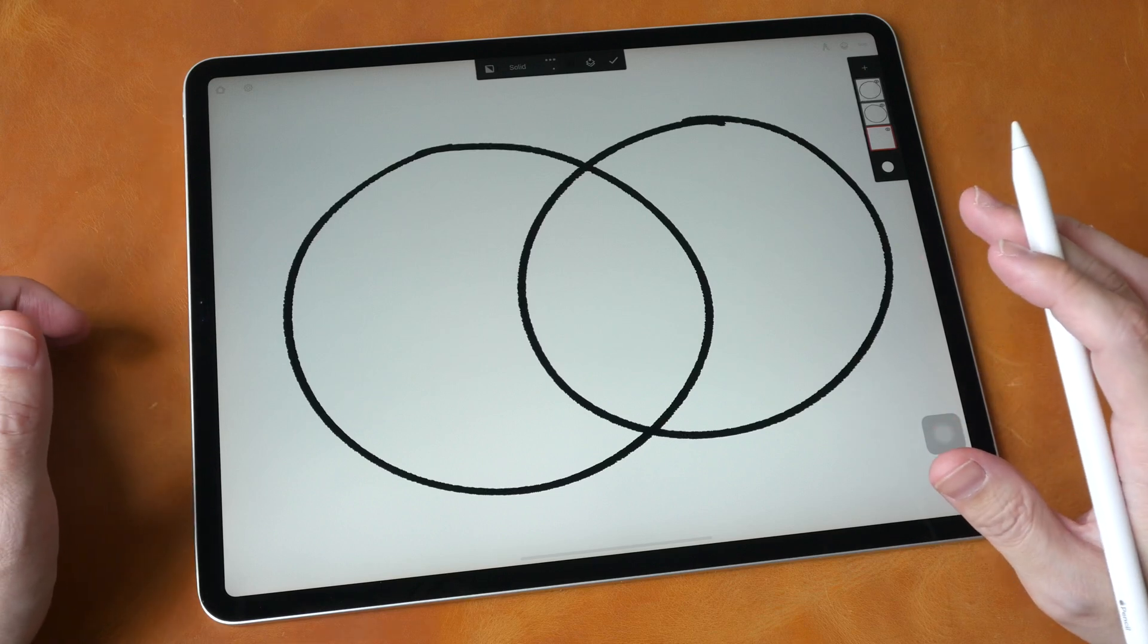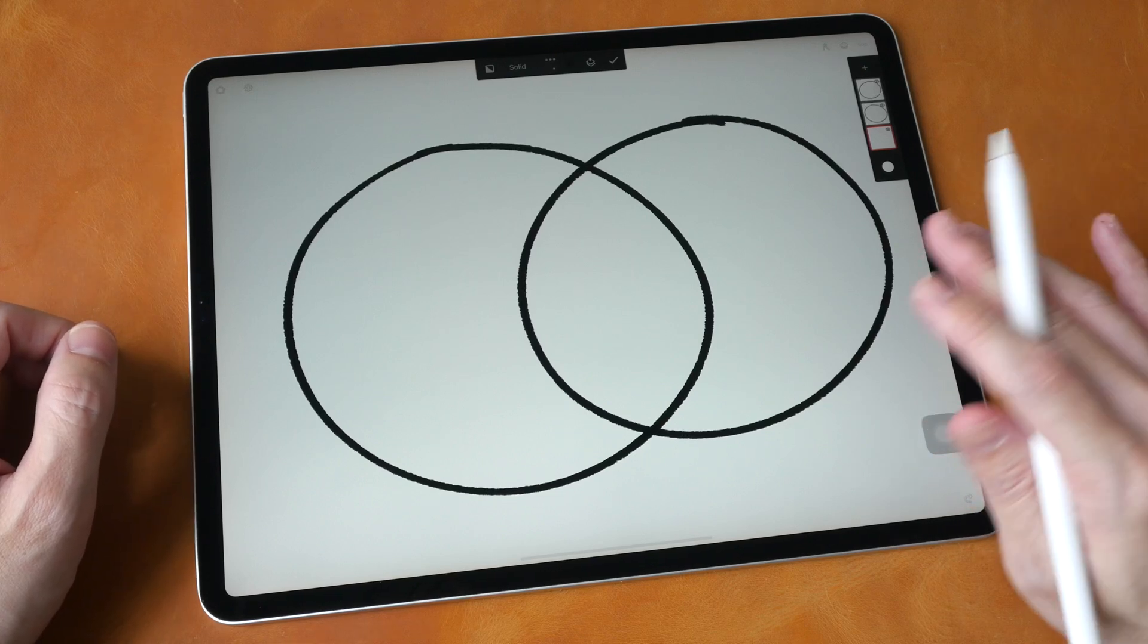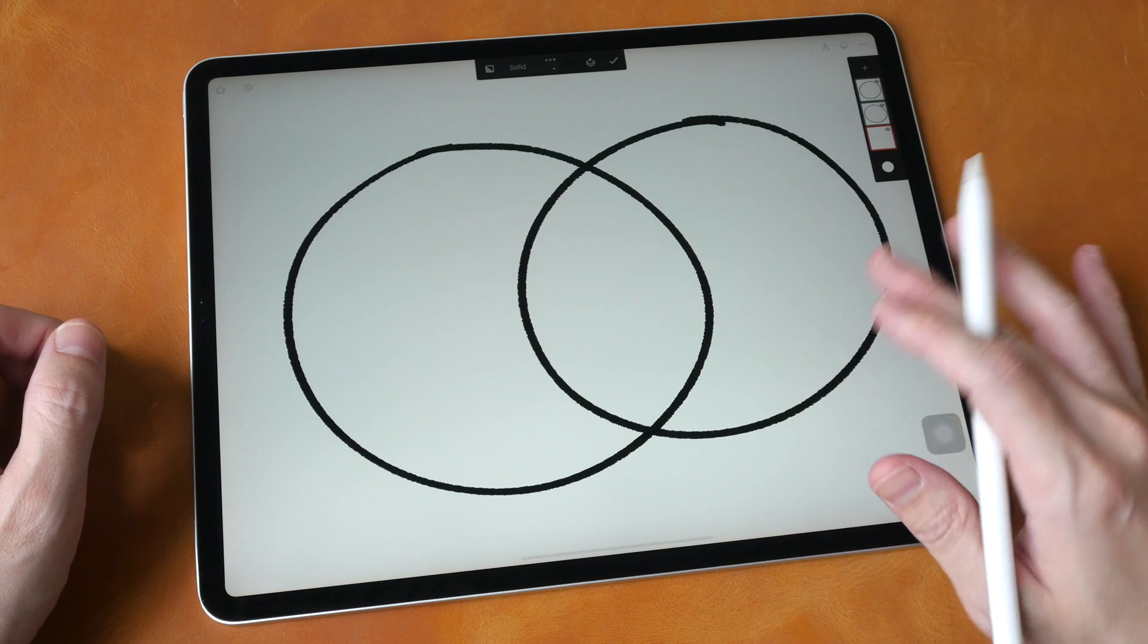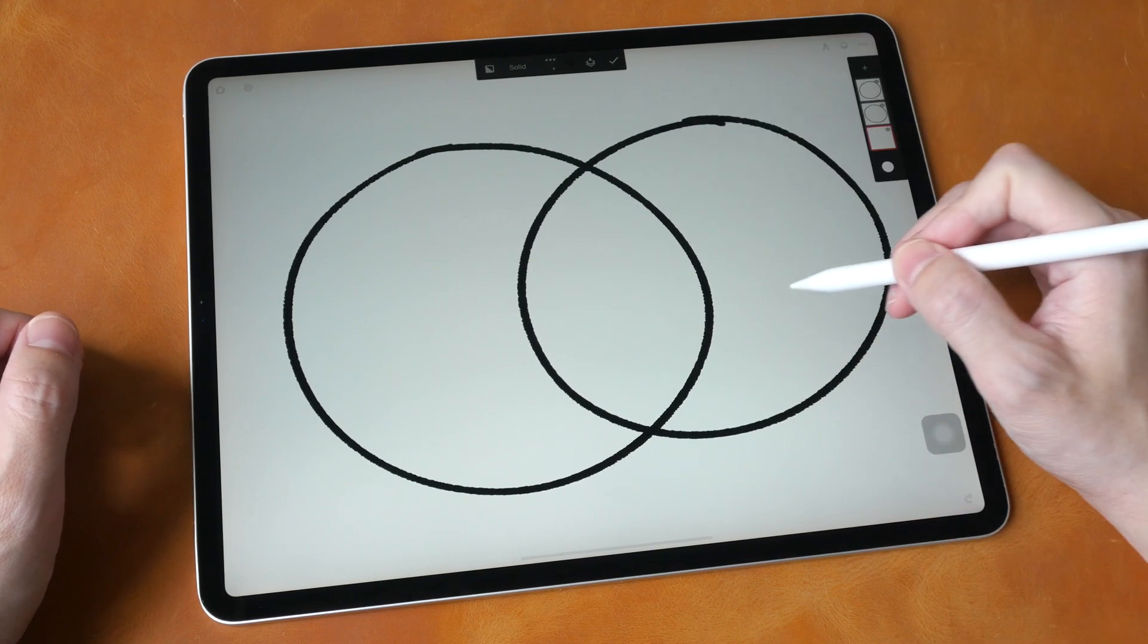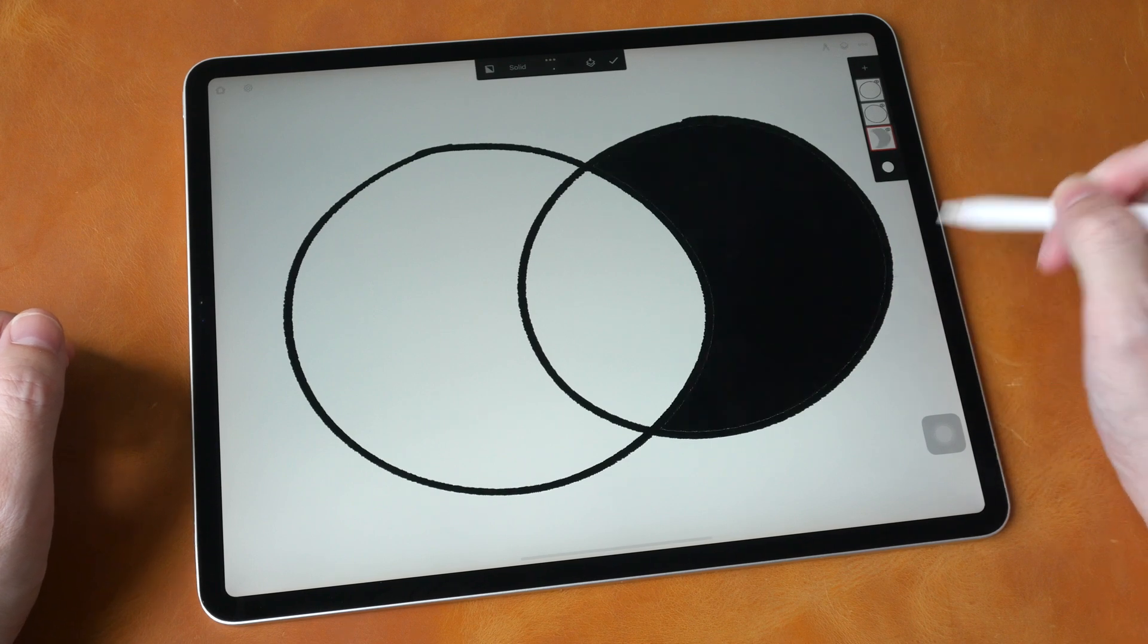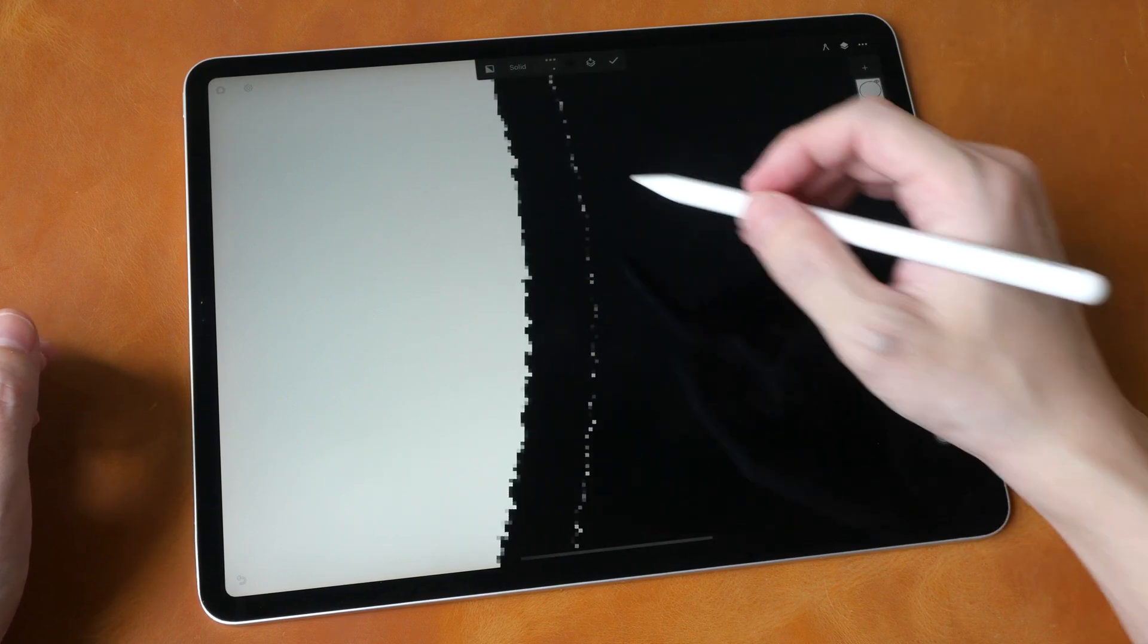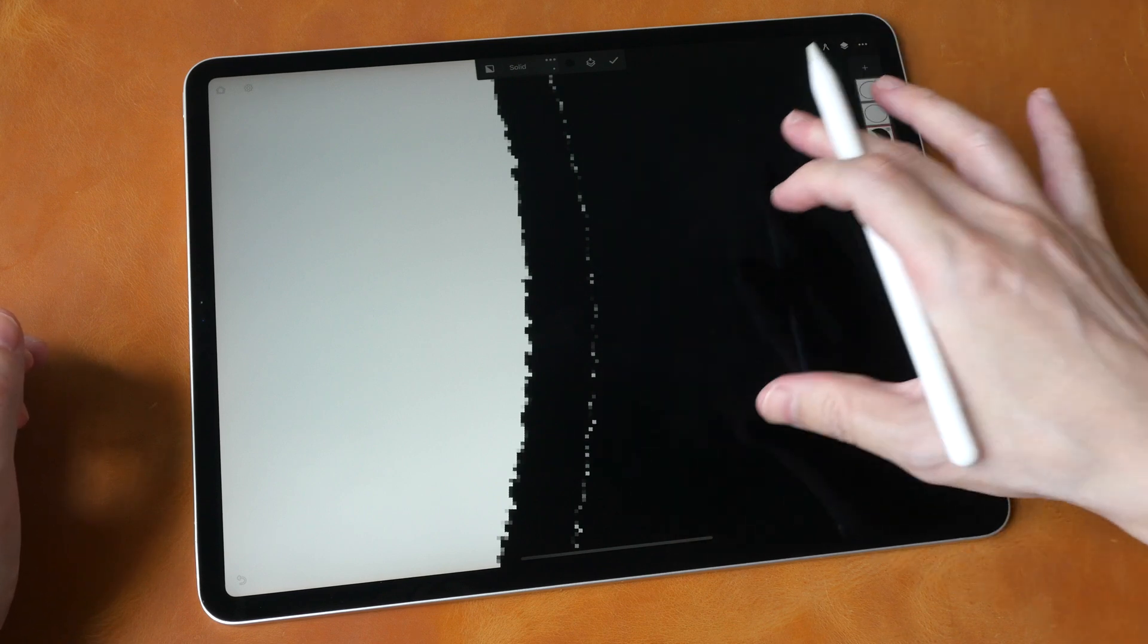This is a tutorial for Infinity Painter 7 on both iPads and Android tablets. In this video I'm going to show you how to fill an enclosed shape perfectly without the gaps at the edges.